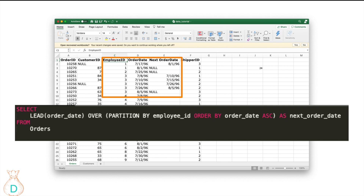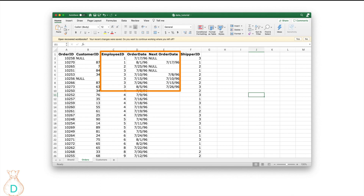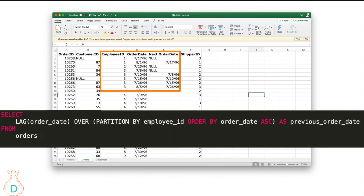You use PARTITION BY employee_id to ensure you only capture the next date within the same employee, not across all employees. You order by order date ascending so you take the chronologically next date for that employee. Any order date that doesn't have a following order date will show NULL. The opposite of LEAD is LAG, which takes the previous row's value. You write: LAG(order_date) OVER (PARTITION BY employee_id ORDER BY order_date ASC). Be careful — using LAG with descending order is essentially the same as LEAD ascending, so avoid doing both.